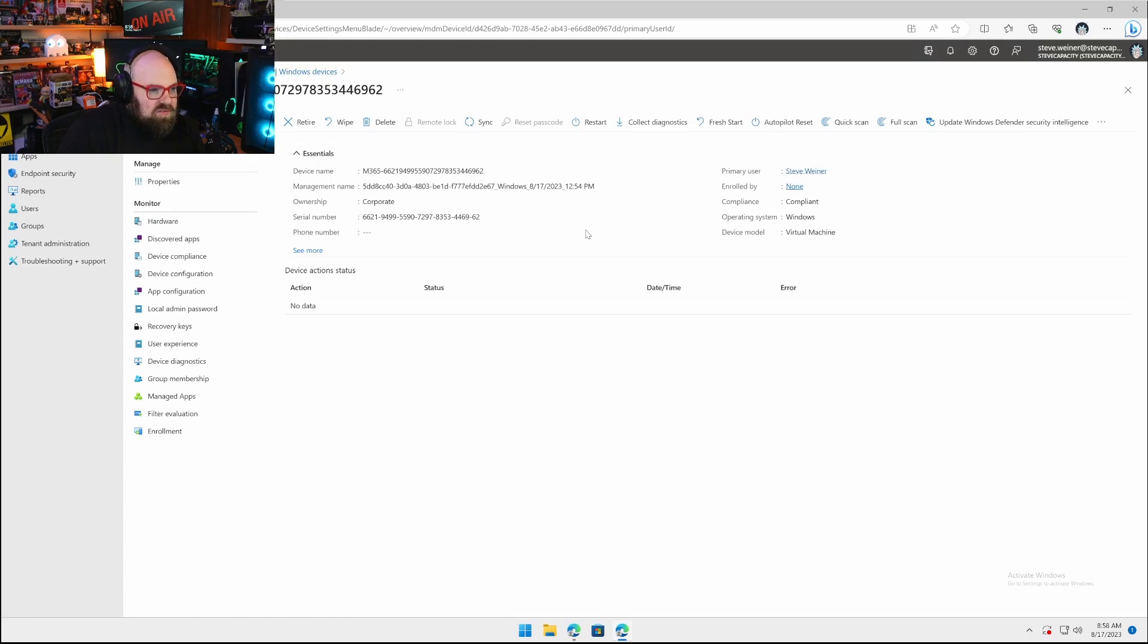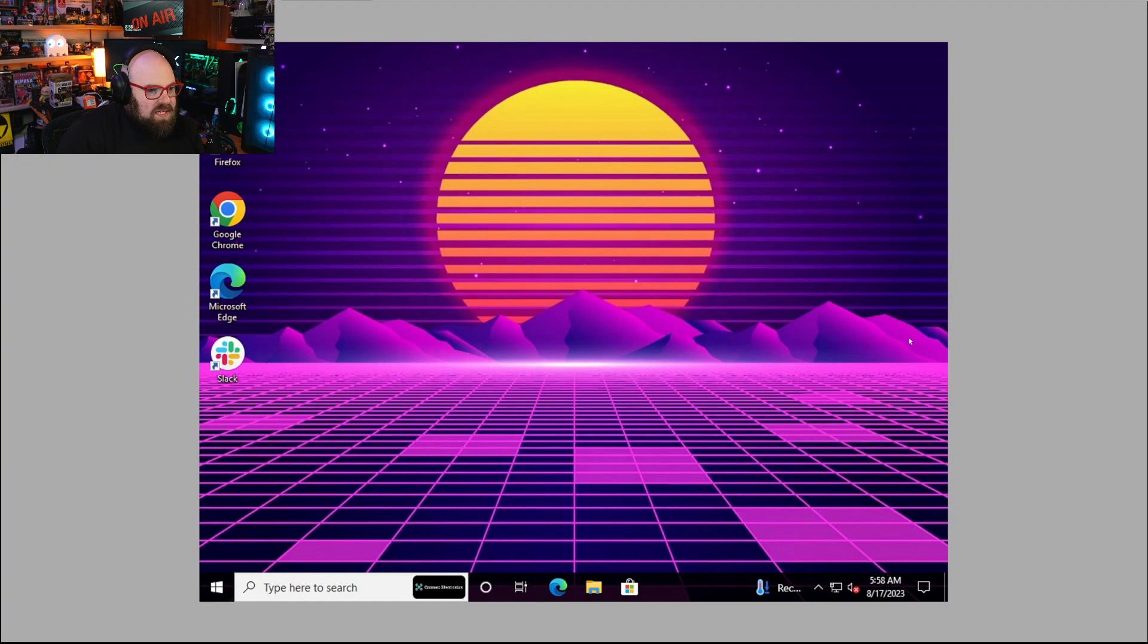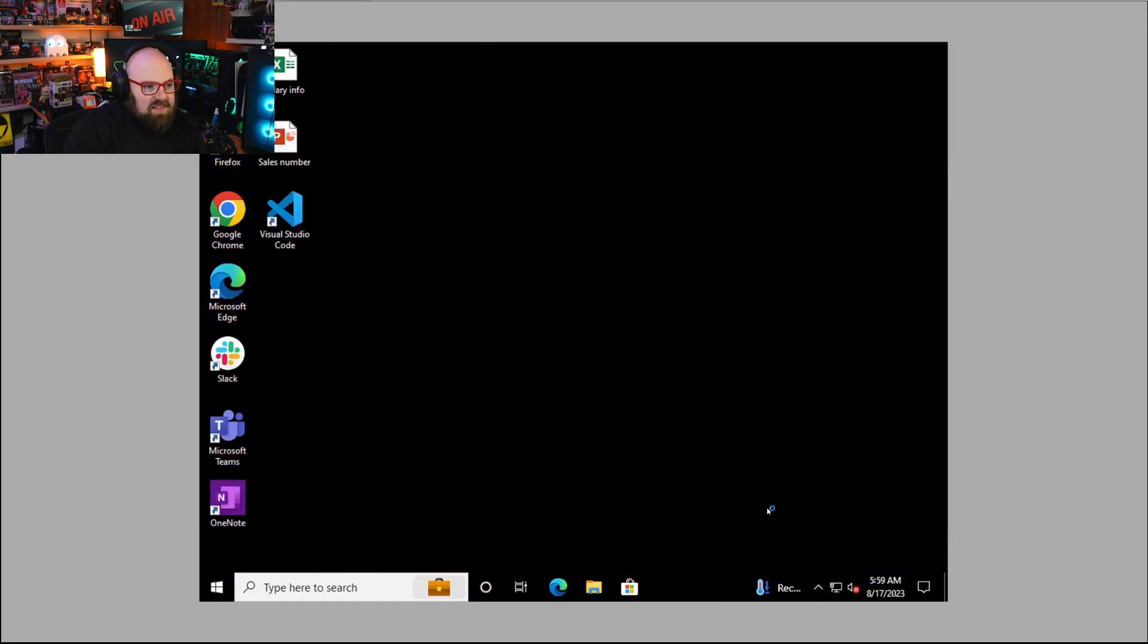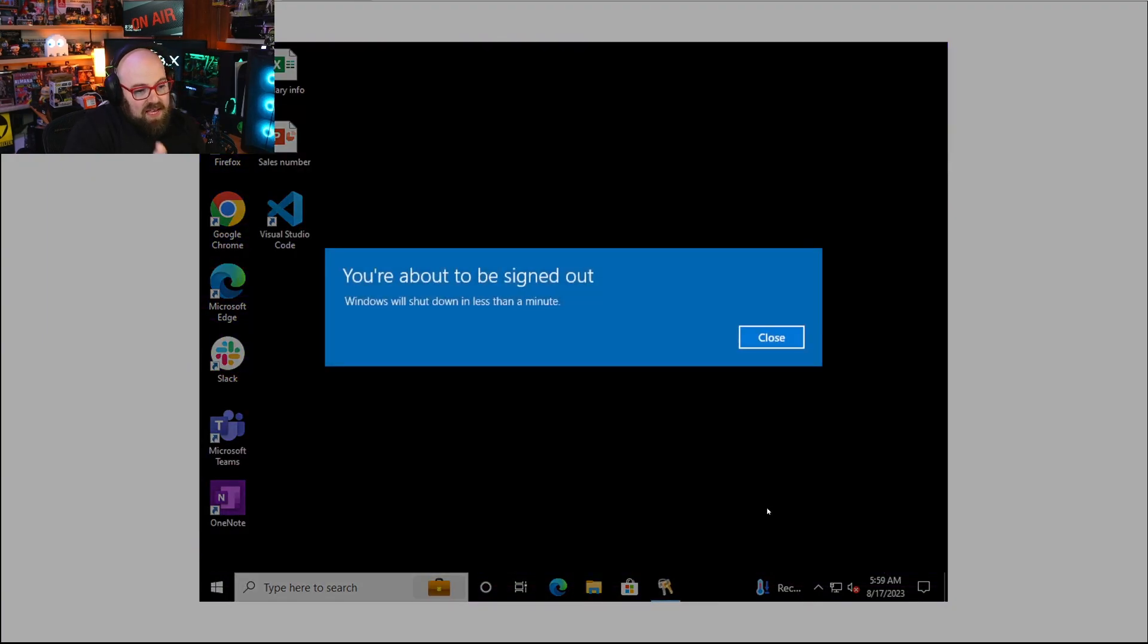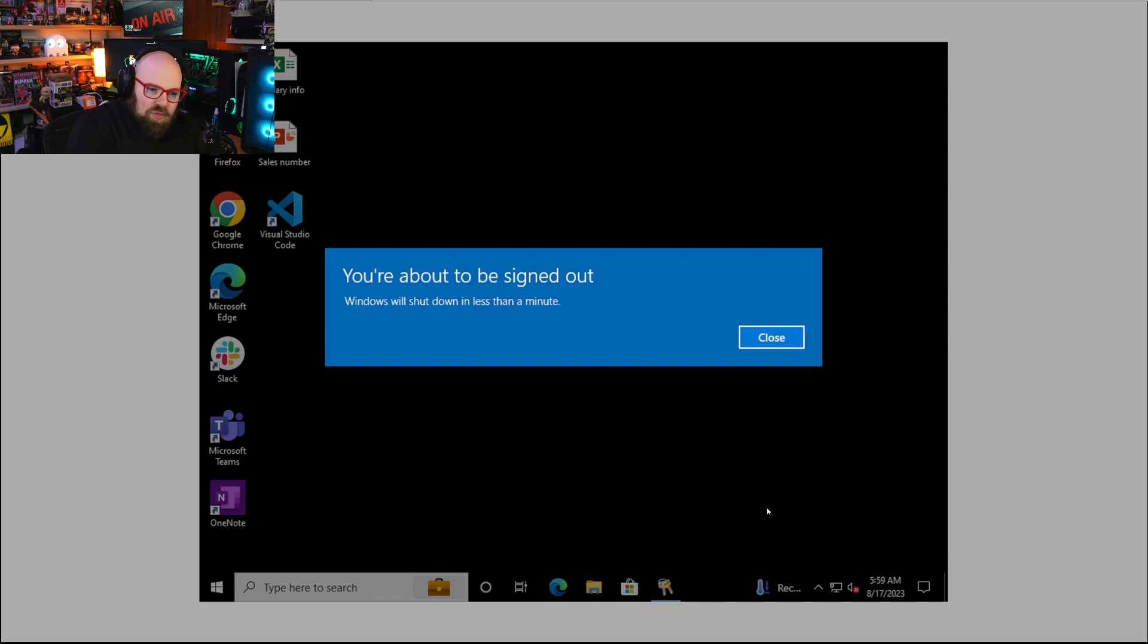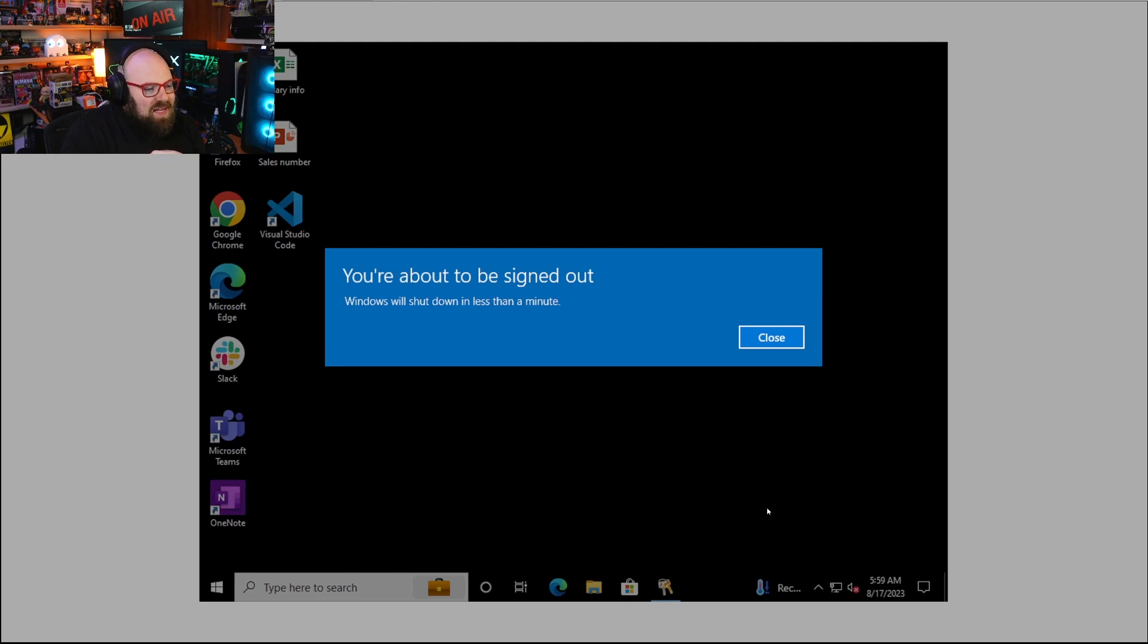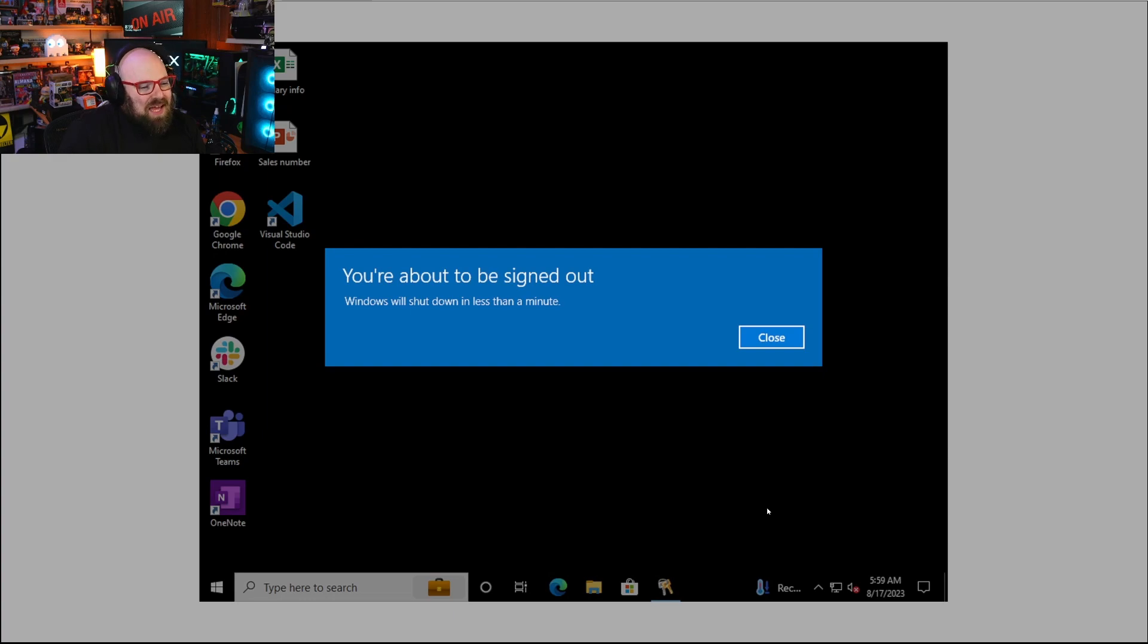6621, it's already here and I've already updated the primary user. Even though it was enrolled by a provisioning package, the device successfully is living here in tenant B. We're not talking significant downtime and that's our last reboot.